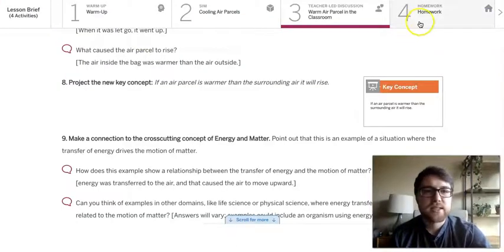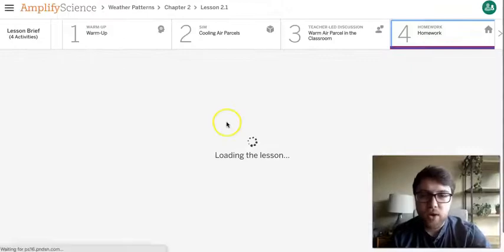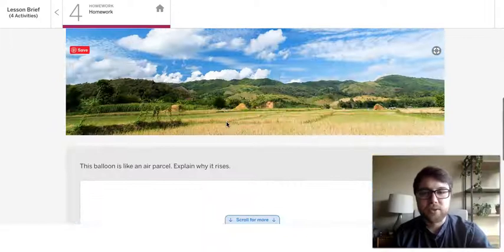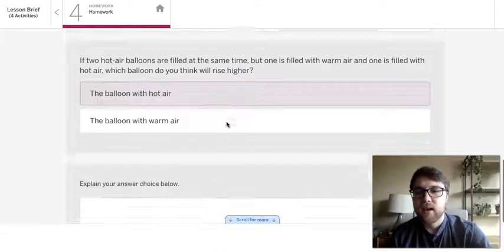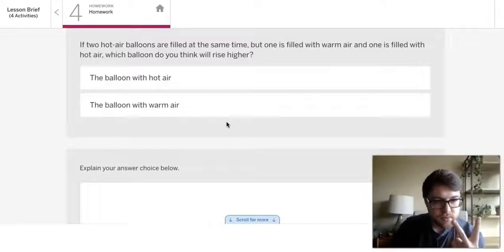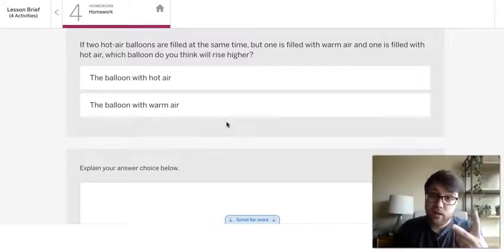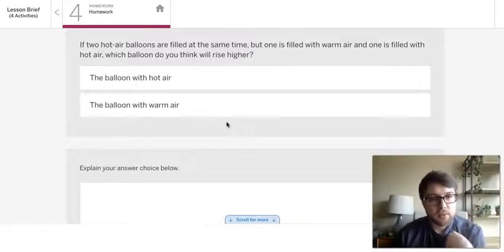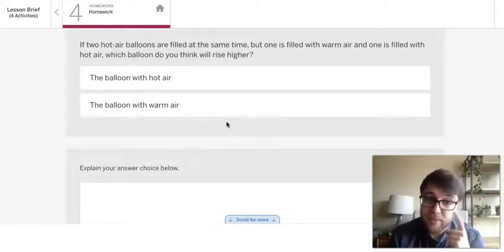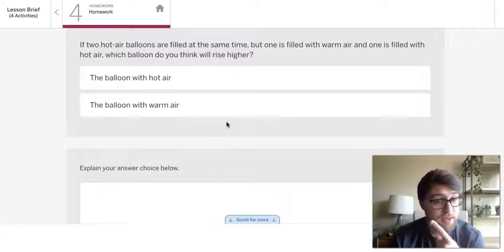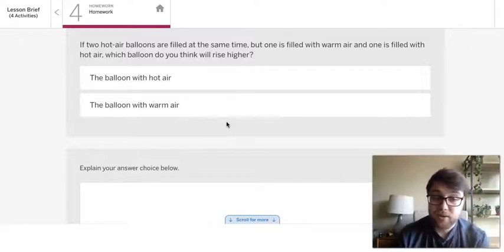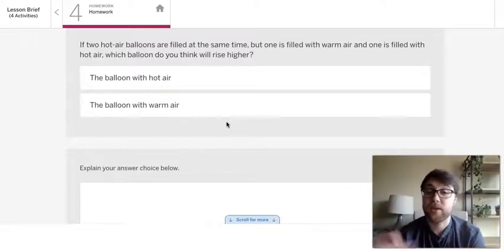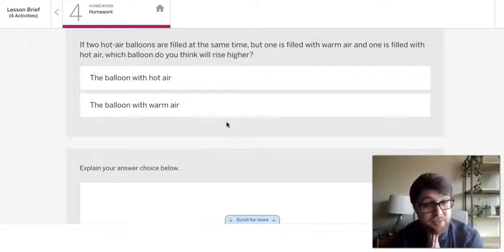And the last sort of piece to this lesson is there's just this sort of quick homework which is just kind of a nice little question about hot air balloons. And basically it asks you if you have two hot air balloons, one is heated with very hot air, one is heated with warm air. Which one do you think will rise higher? And kind of the secret to answering this one is you've got to think back to the simulation activity we did. We had a hot air parcel and a warm air parcel, very similar to a hot air balloon and a warm air balloon. So just give this your best shot at answering this question.